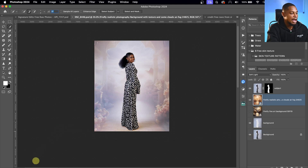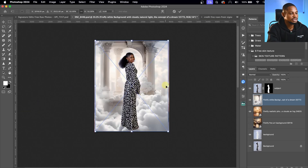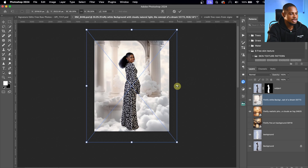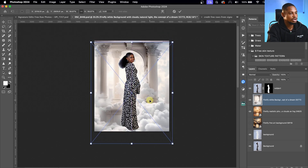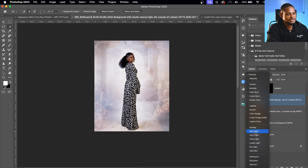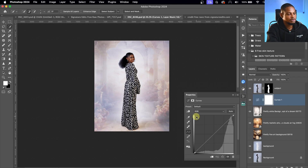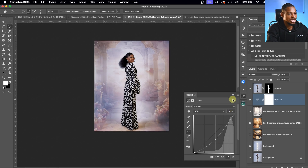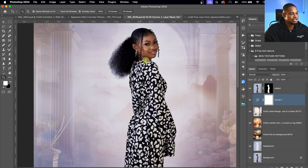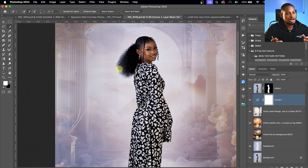I'll set the blend mode to Soft Light and confirm. Then I'll drag and drop the same overlay again to stack overlays on top of each other. I'll resize the second overlay to fit, hit OK, and change its blend mode to Soft Light again, reducing the opacity slightly. I'll also add a Brightness/Contrast adjustment layer and take the brightness down a little bit.